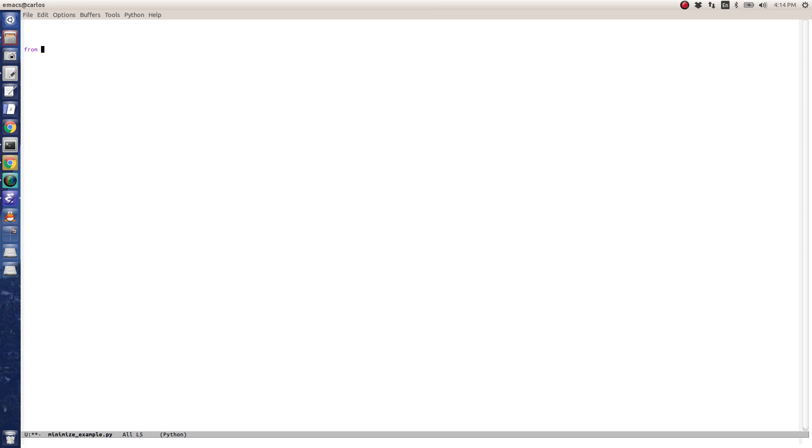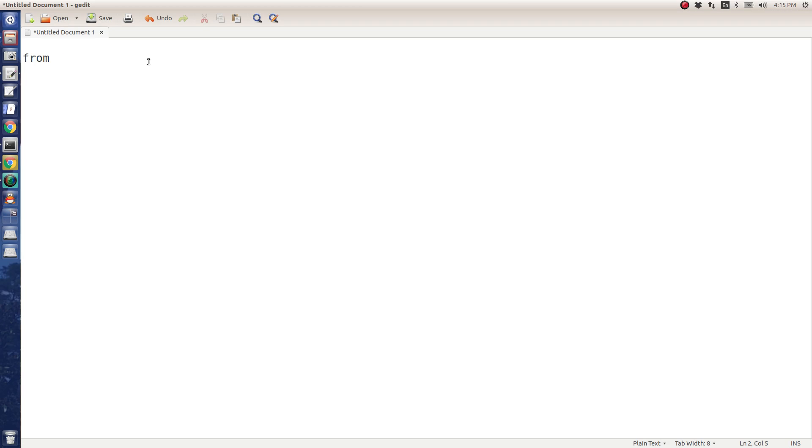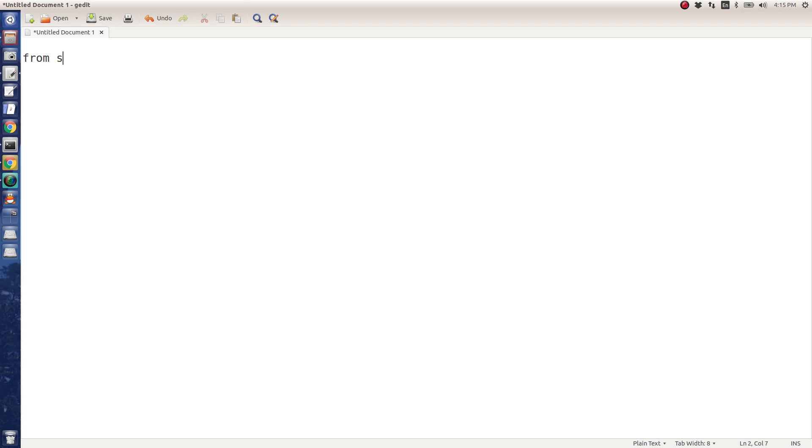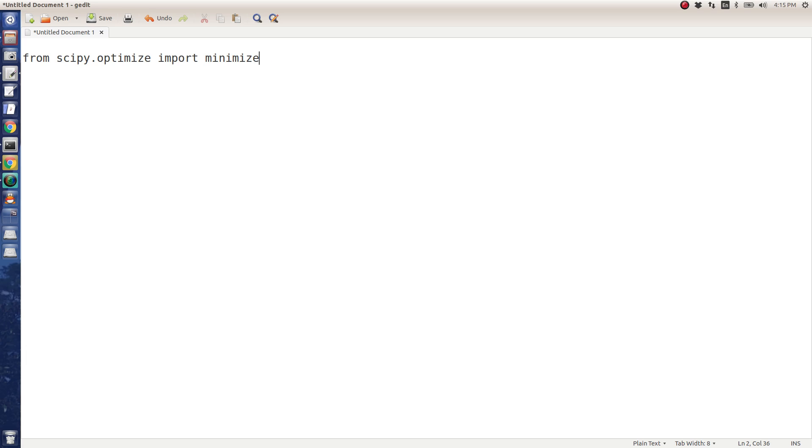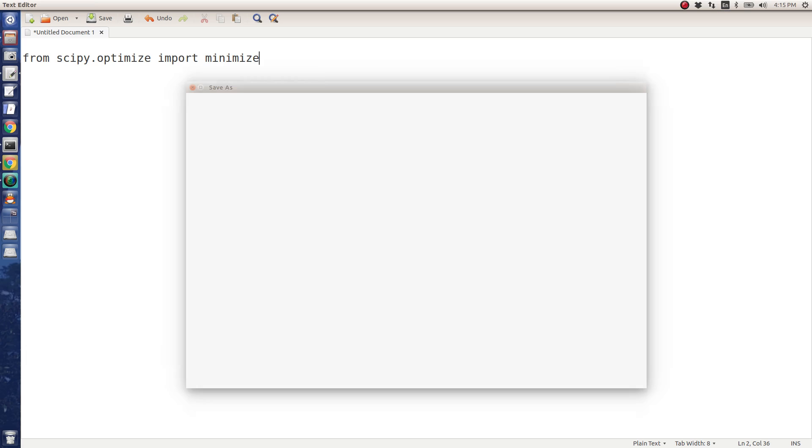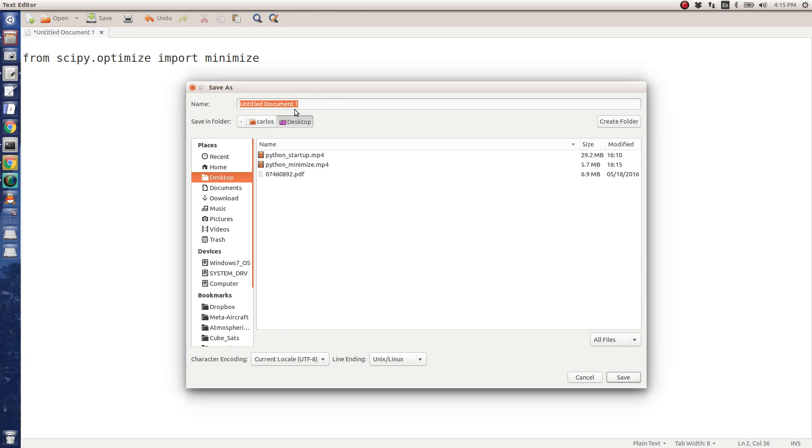First what you need to do is import the mathematics toolbox. I feel like this font is very small. Give me one second. Okay, I like this way better. So I'm going to import the SciPy optimize toolbox. From scipy.optimize import - and I could do star here and import literally everything in this toolbox, but that would be insane. So I'm just going to import the minimize function. I'm going to save this to the desktop, call this minimize_example.py.